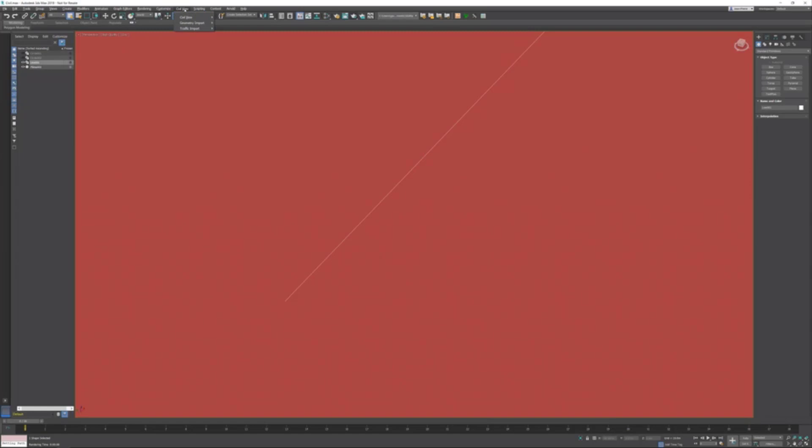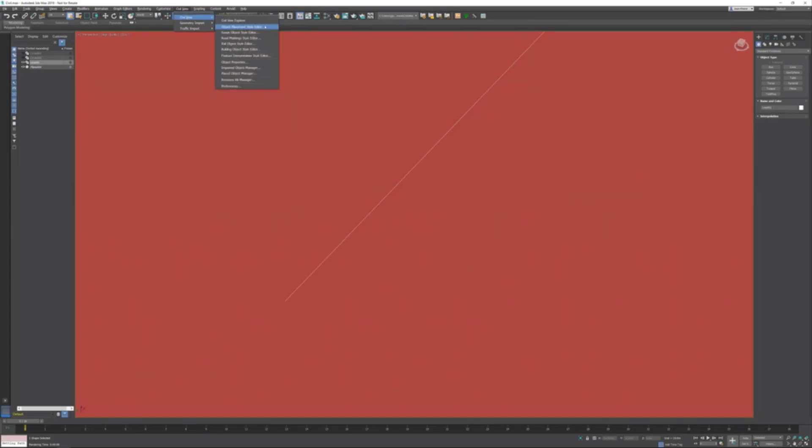In Civil View, I've already done initialization. For the first time, you need to initialize Civil View. Then it's going to ask you what kind of default settings you want. You need to restart 3ds Max and everything will be initialized. Then you can start Civil View. In Civil View you do have access to what is called the Object Placement Style Editor.